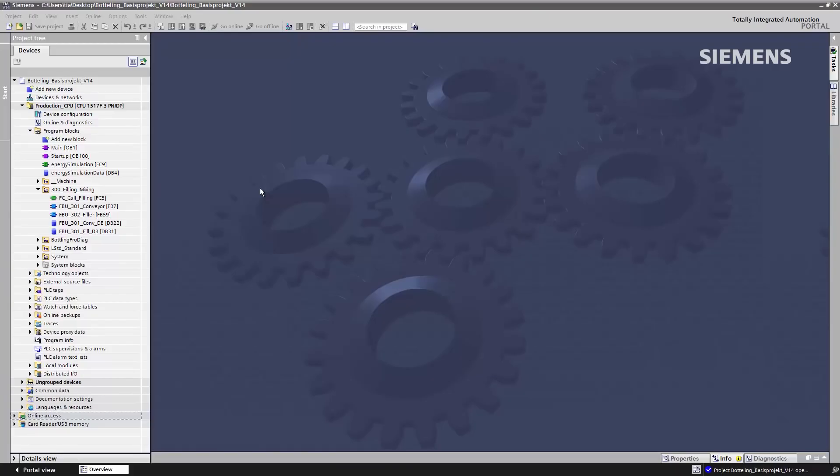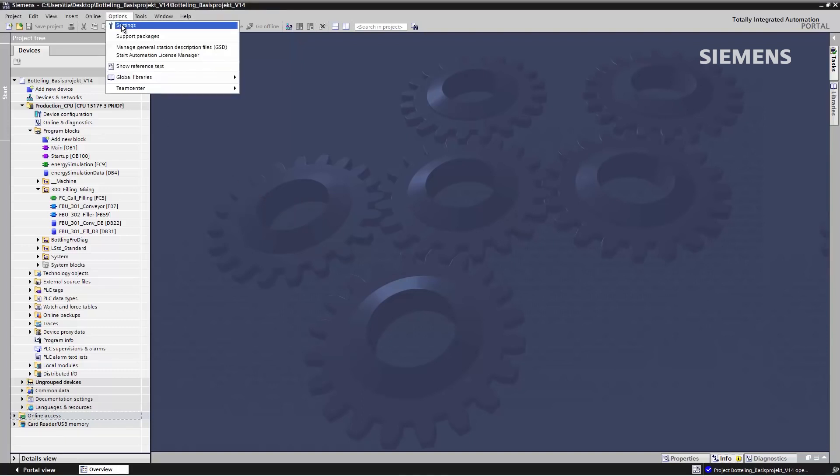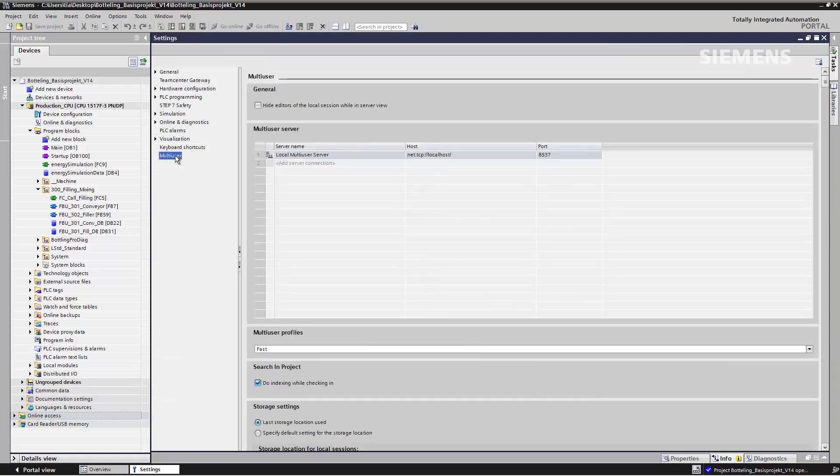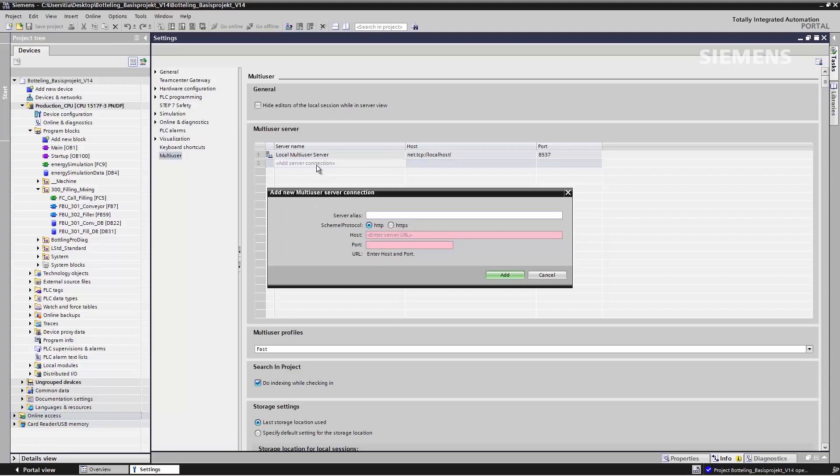First, I have to set up the connection to the Multi-User Server in the TIA Portal. To do this, I look under Options, Settings, and there I find the item Multi-User. Now I can add a new Multi-User Server connection.